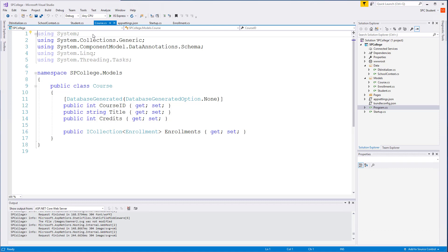Now that we've created our models, data initializer, and school context, we would like the database to be created automatically and be able to see that database and the data in it without using our application. On startup, .NET Core has a mechanism to create that data.